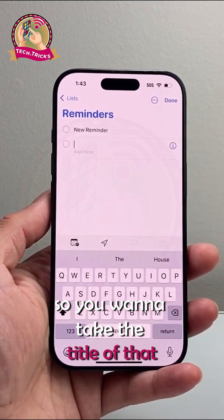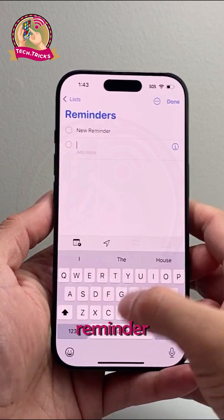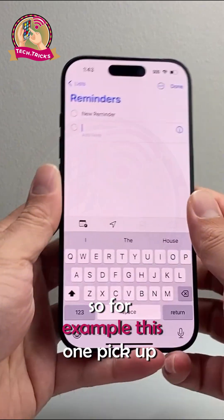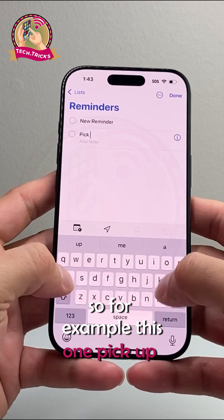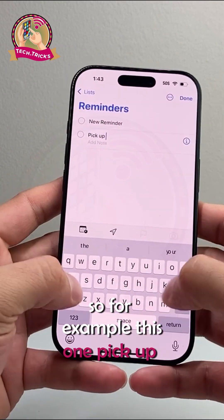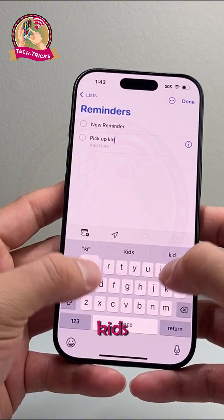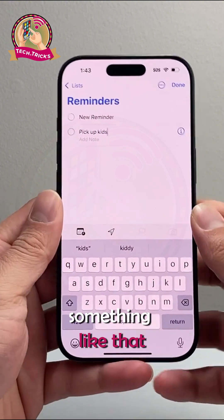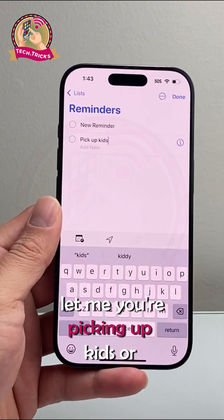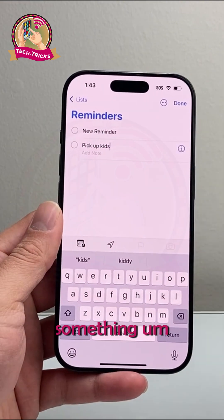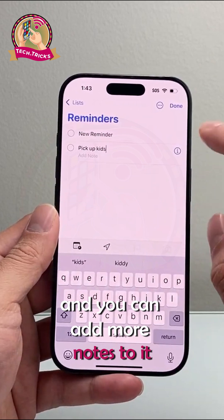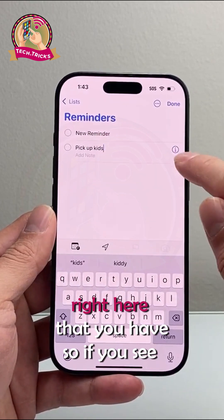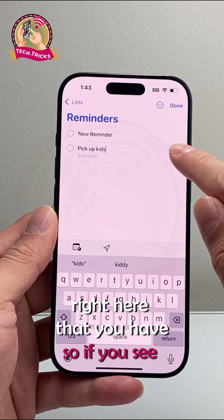You want to enter the title of that reminder. So for example, something like "Pick Up Kids" if you're picking up kids. And you can add more notes to it as well. But the important thing is that eye icon right here.